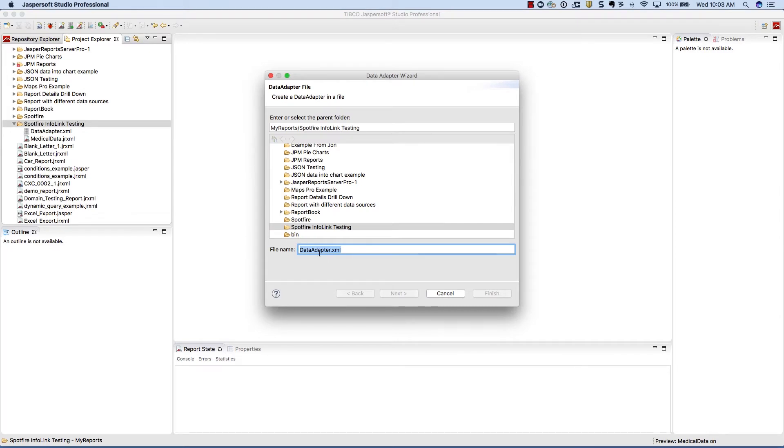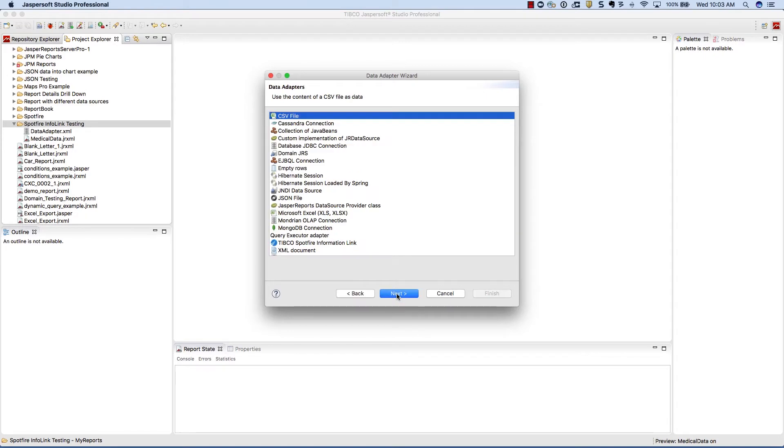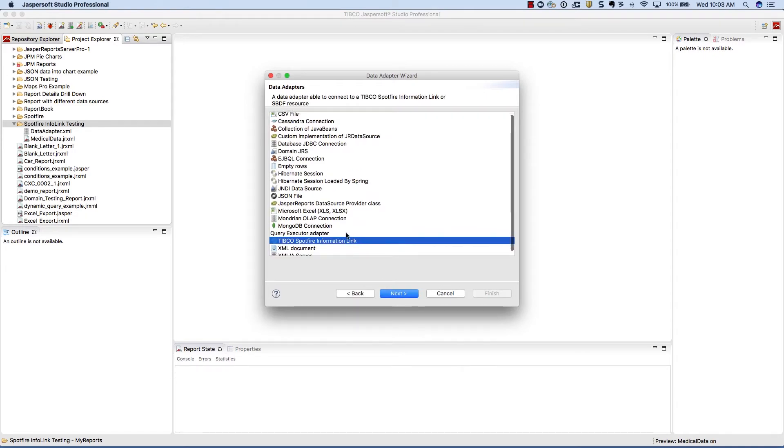On the data adapter wizard, give your data adapter a name. Next, choose the appropriate data adapter type. Since we're making a Spotfire information link, we'll choose the Spotfire information link type.